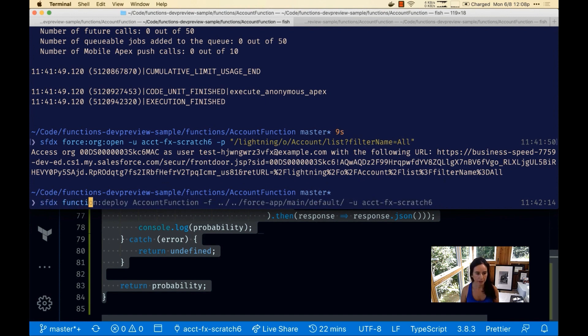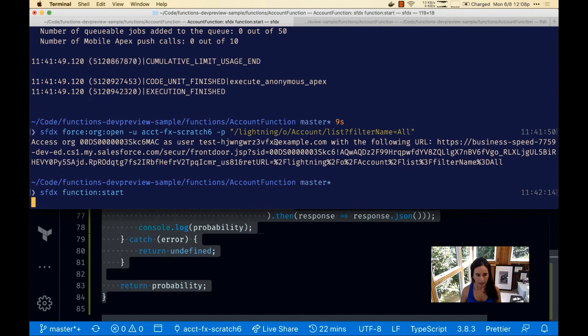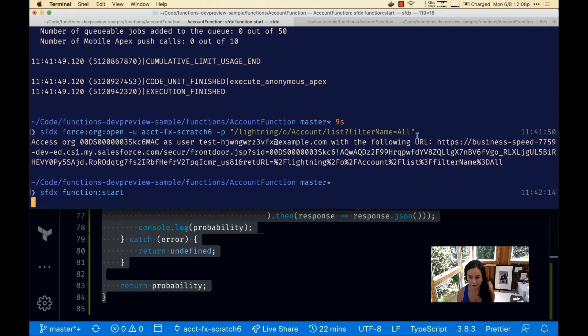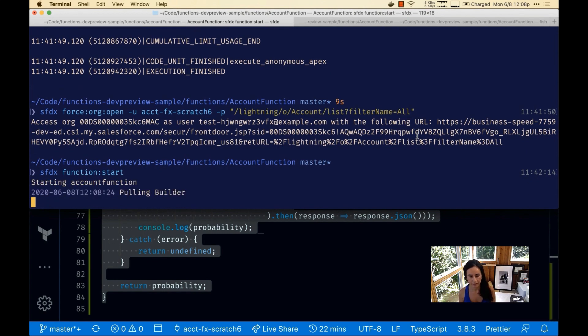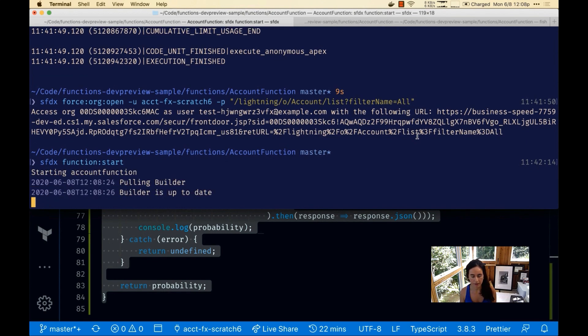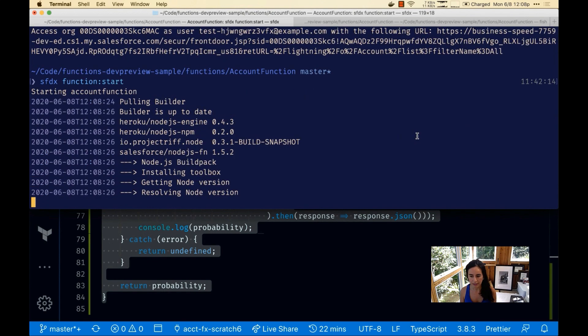We start it up and once this is done in a couple of seconds.